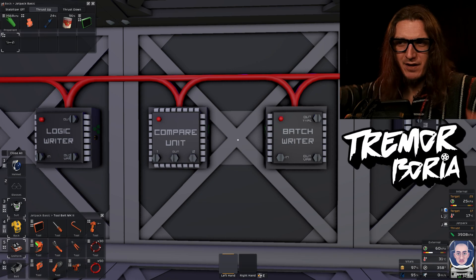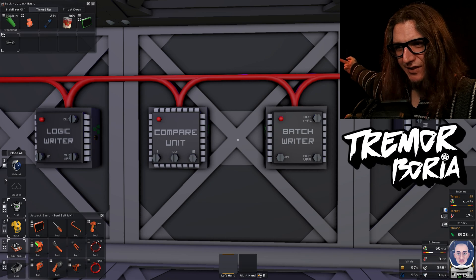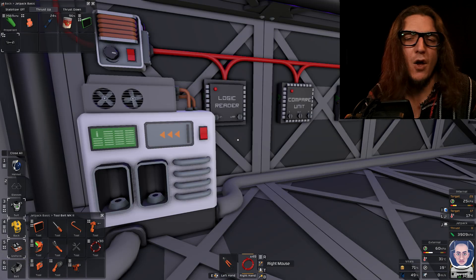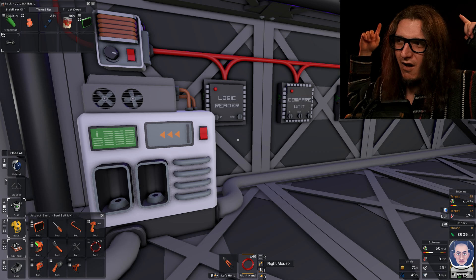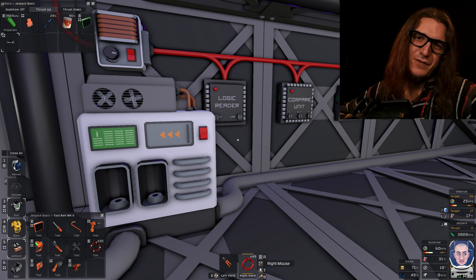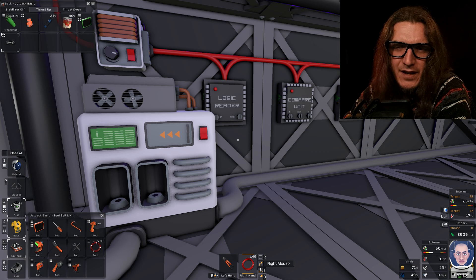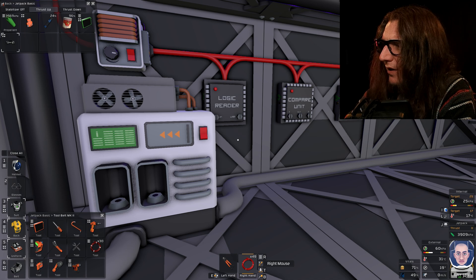Hello, I'm Tremor Borea. Everything exploded. We're going to automate greenhouse filtration today, and some other stuff too.